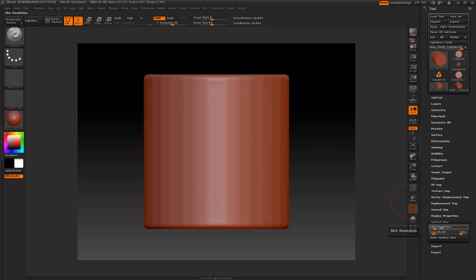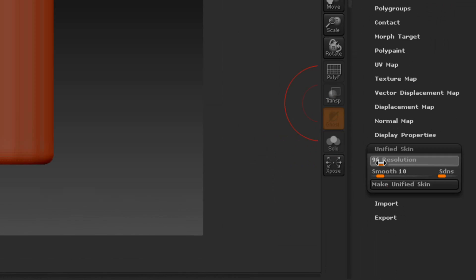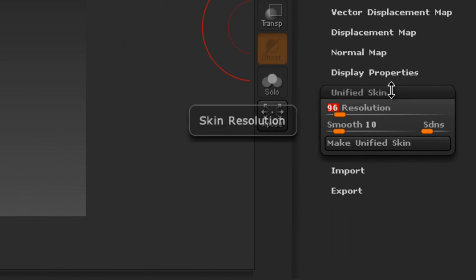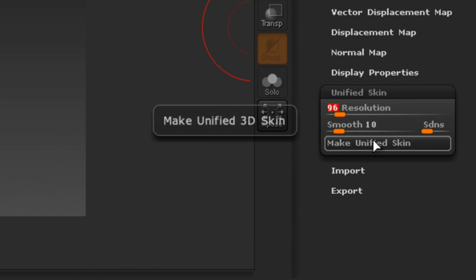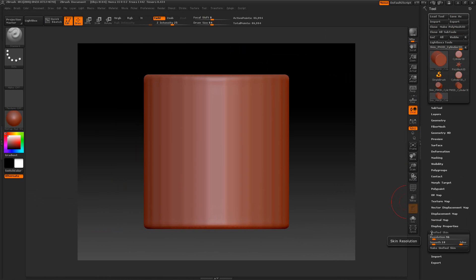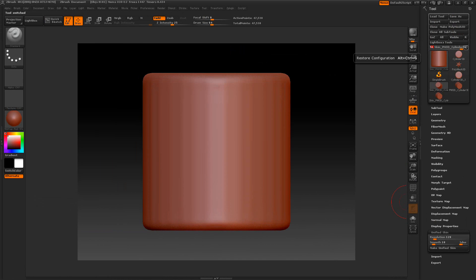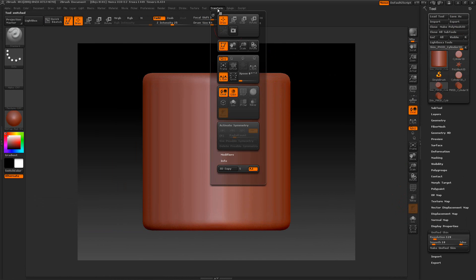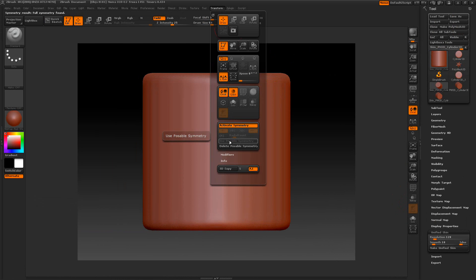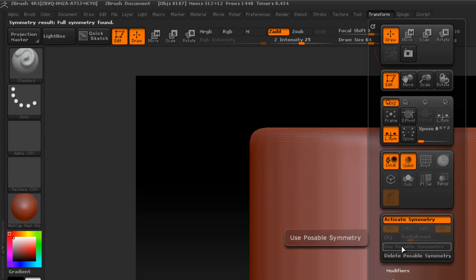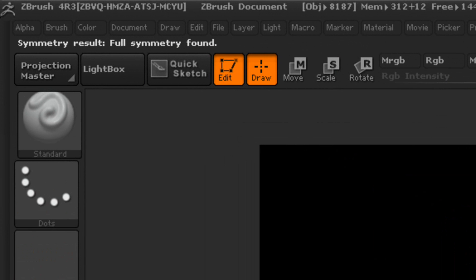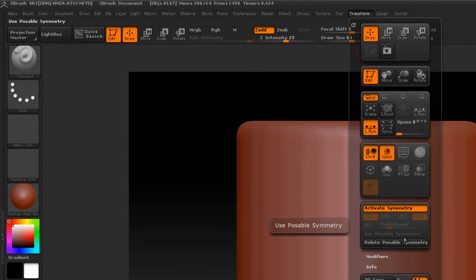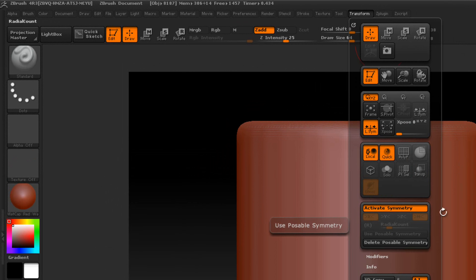What I'm going to do is tone down the resolution a little bit. Let's kick it down and make Unify Skin again. I'm going to select that new one. I usually move my slider all the way to the right, that will select the new one here. We go to Transform, activate this and use Poseable Symmetry. Look up in the corner now. It says Symmetry Result, Full Symmetry Found. Now we can use the Poseable Symmetry. As you can see, now it's grayed out.